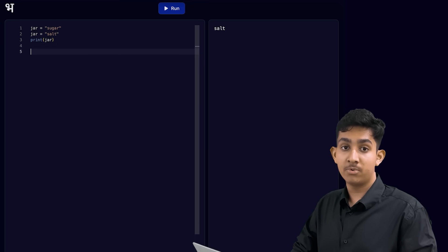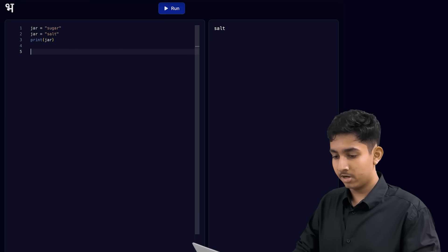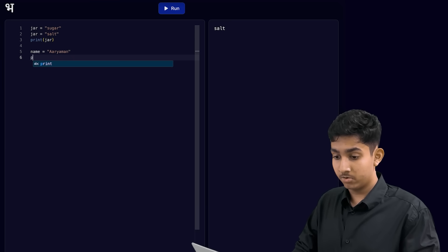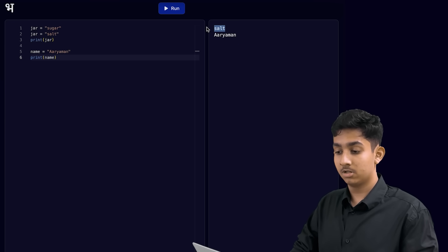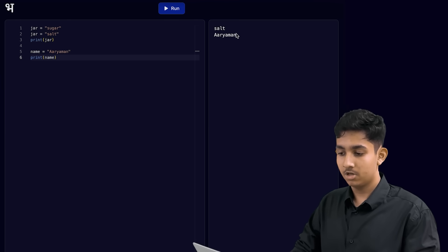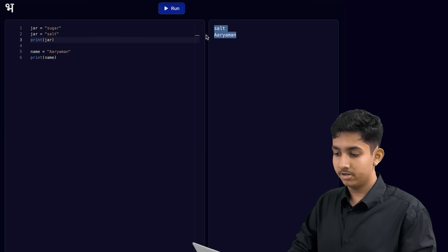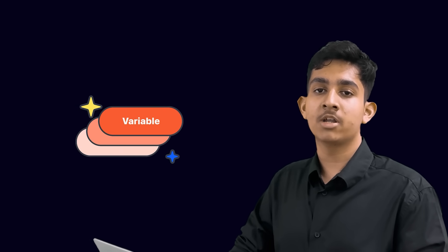After all of this code, if we want to create a new variable, we can simply write another statement for it. Let's create a variable to store a name. My name is Aryaman, so I will store that in a variable called name, and we can print this out too. Now the first thing we see in our terminal is salt, and the second thing we see is Aryaman. Salt is coming from when we print the new value of jar, and Aryaman is coming from when we print the name variable, which is a completely different variable. Whenever we write code, we will use multiple variables, and they will come up at different parts of our code. This is very important in Python and will allow you to build some very cool things later.